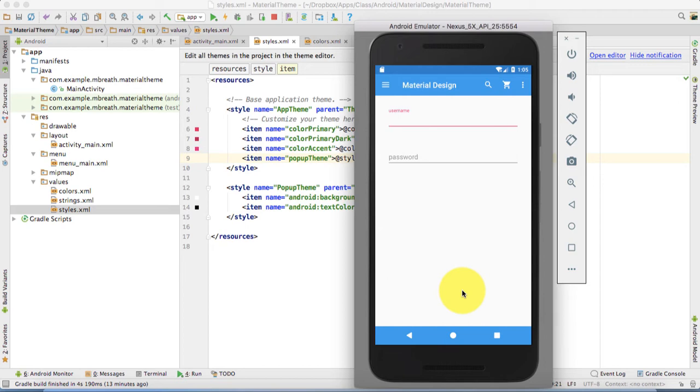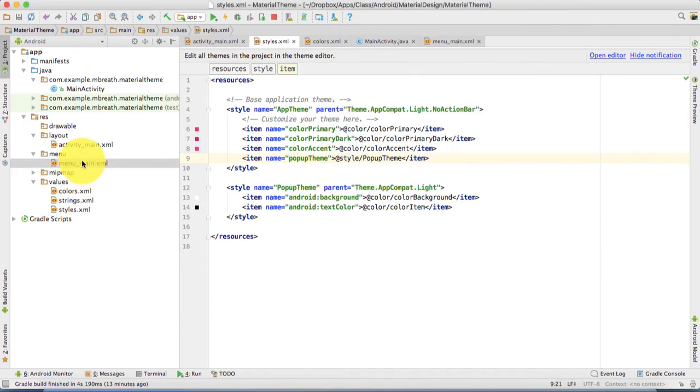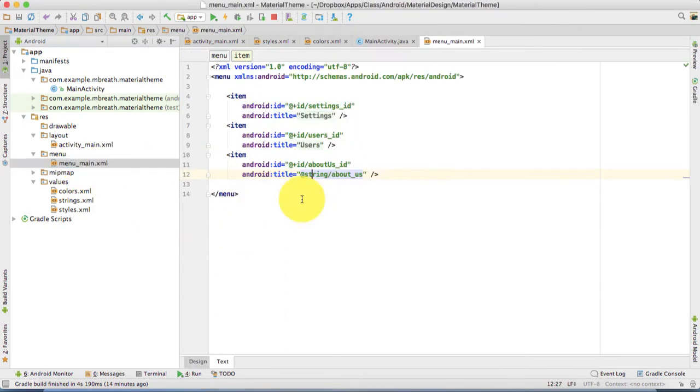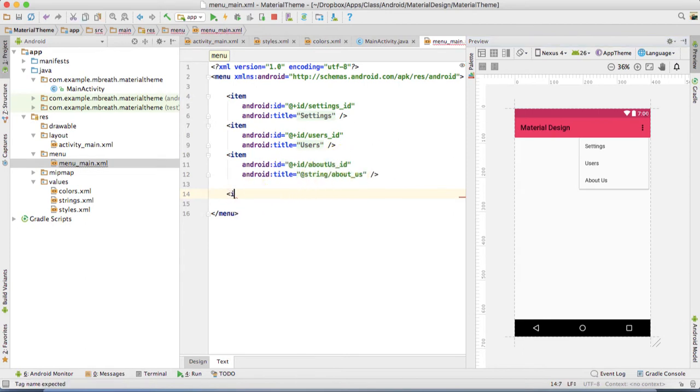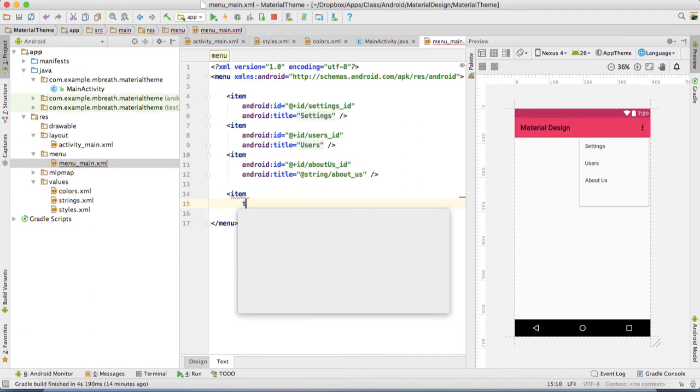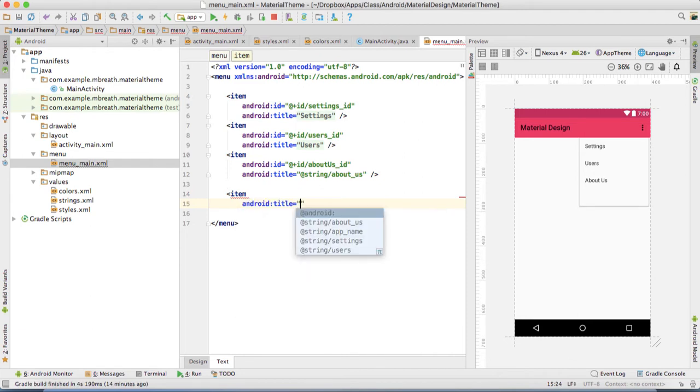So let's do it. First we need to come into menu main. Just open this menu main and then we need to create another item. Let's keep a preview on, so we create a new item and then we're going to give a title to this new item.